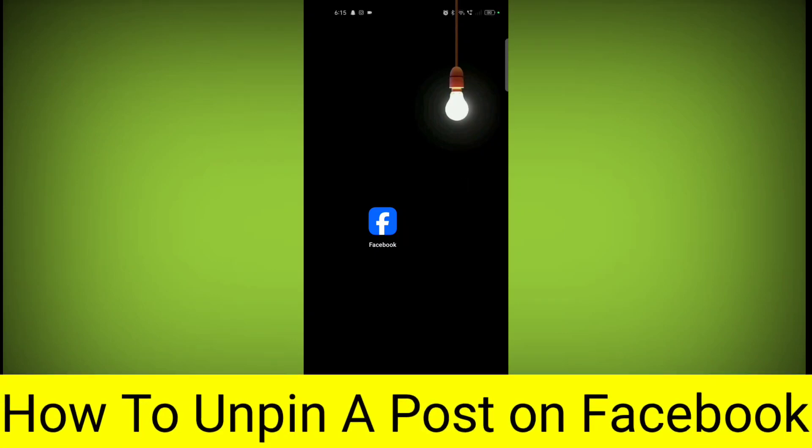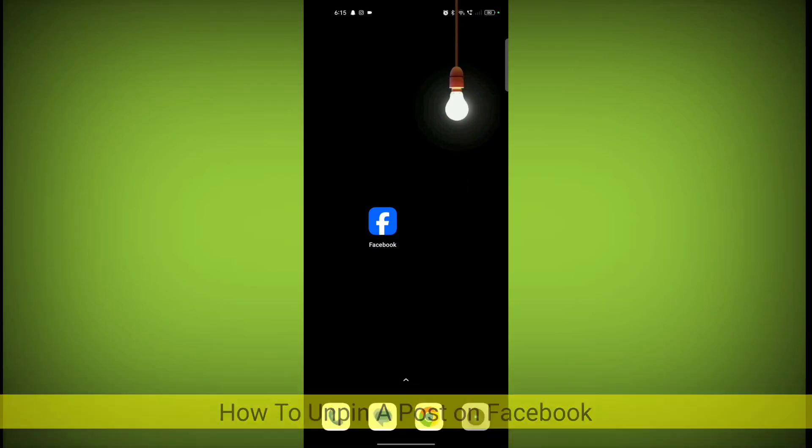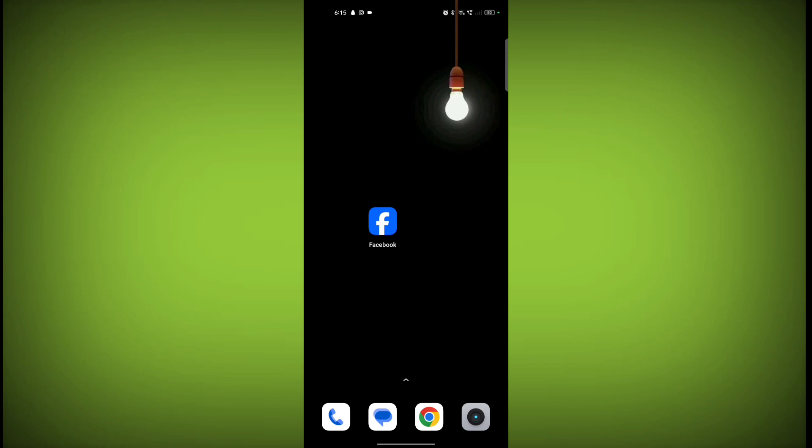If you have pinned any post on Facebook and want to unpin it, welcome to another video from Texor. To unpin your Facebook post, first open the Facebook application.